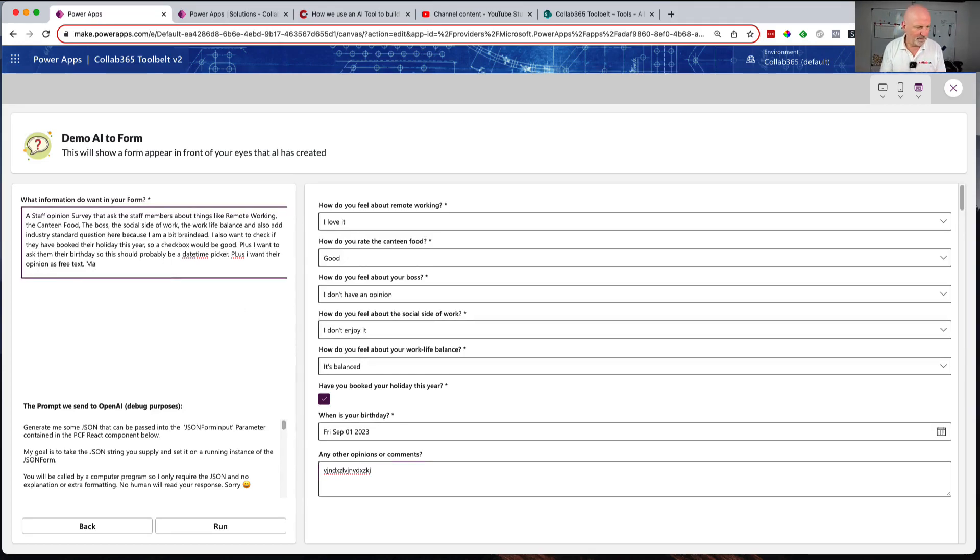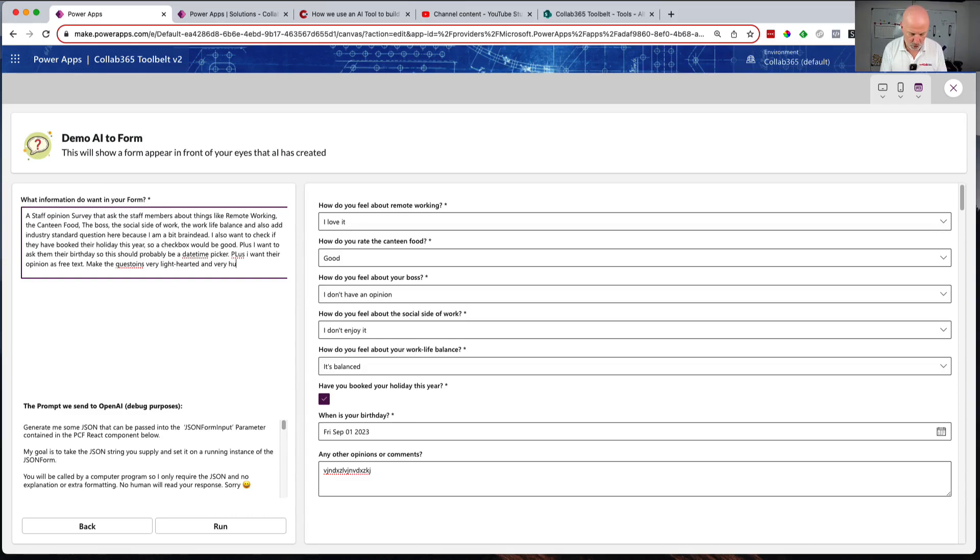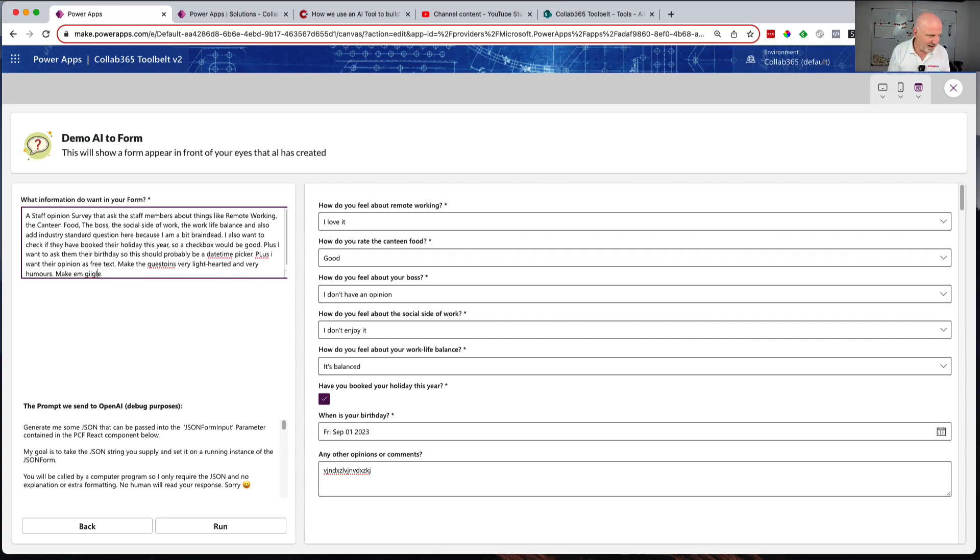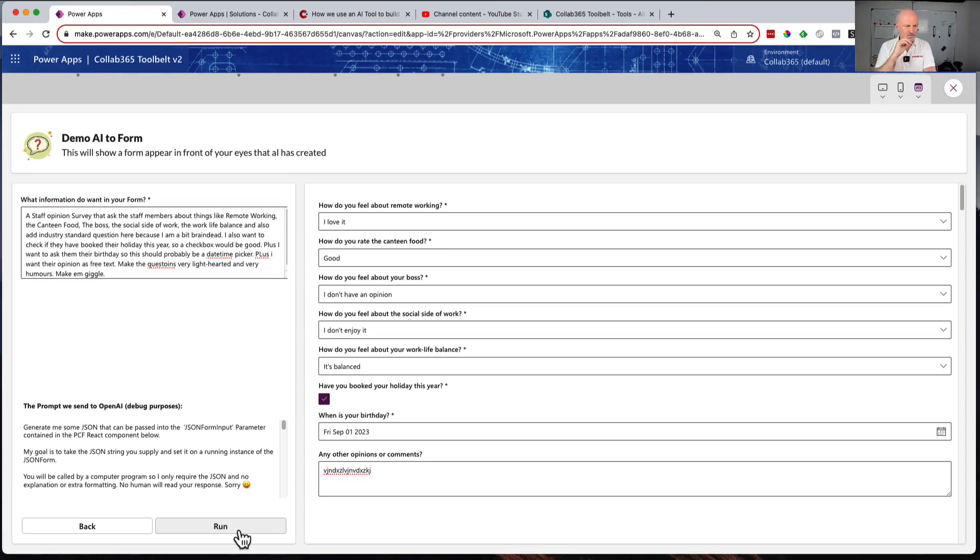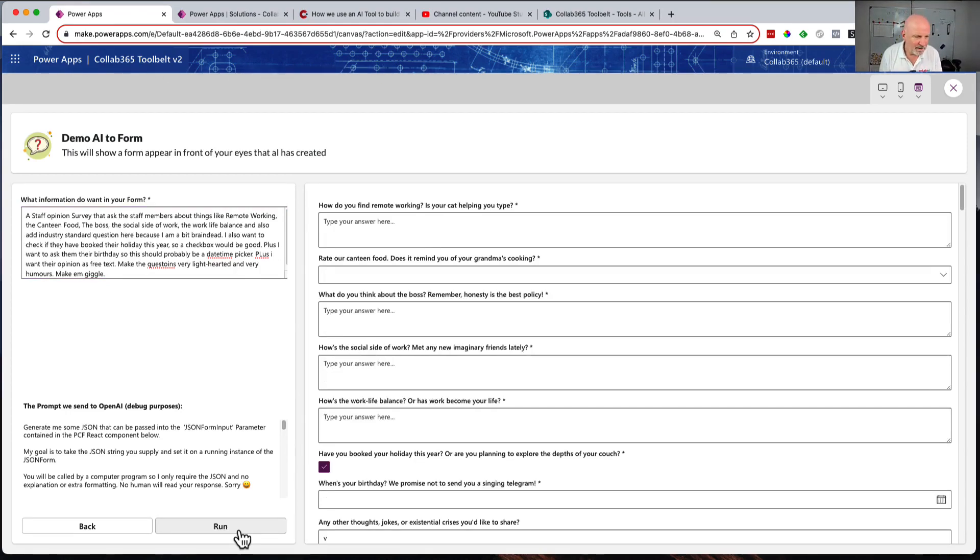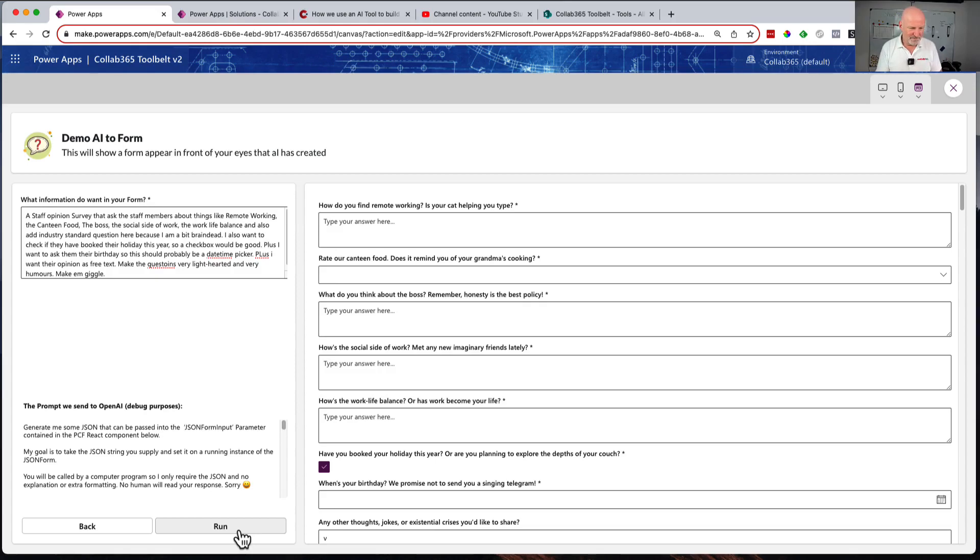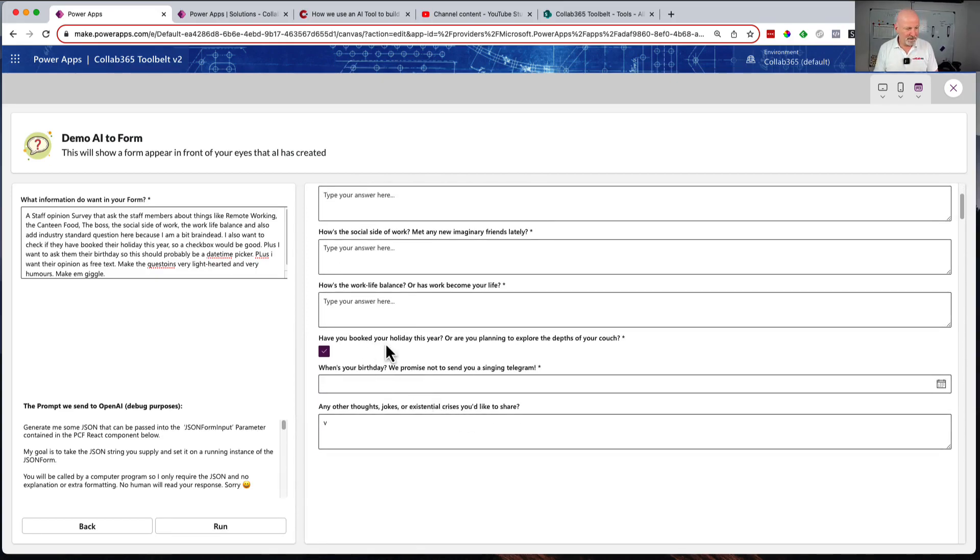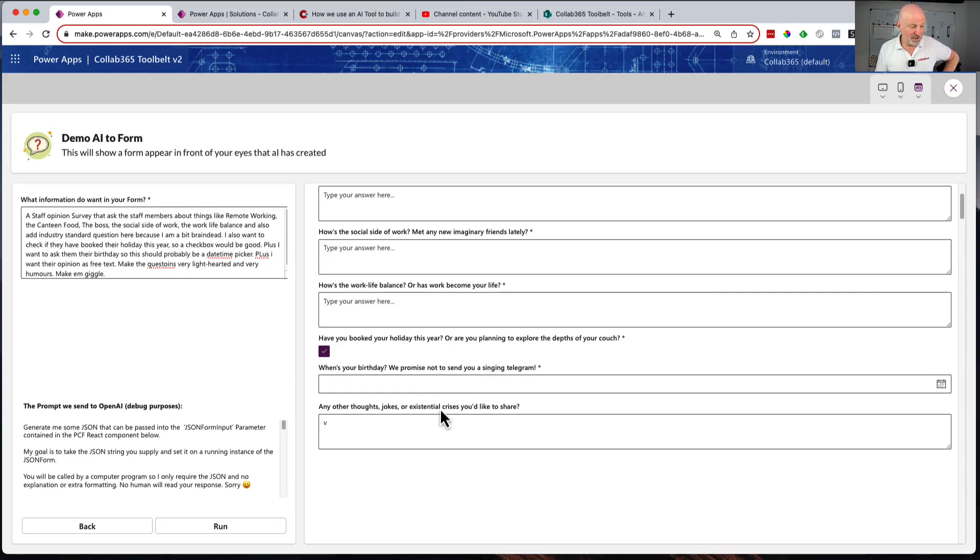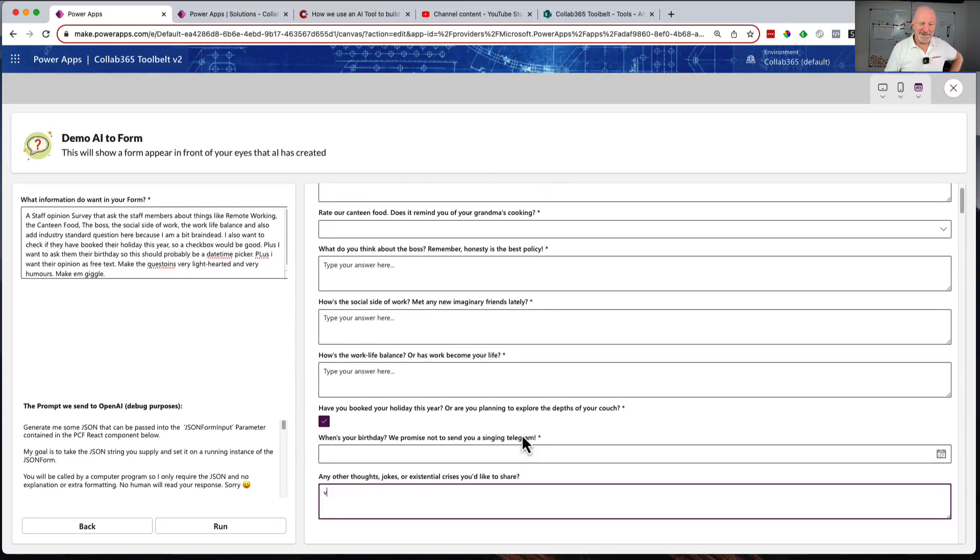One thing we can have a bit of a play with - make the questions very light-hearted and very humorous, make them giggle. Let's run that one. How do you find remote working - is it your cat helping you type? Rate our canteen food - does it remind you of grandma's cooking? What do you think about the boss - remember honesty is the best policy? How's the social side of work - many new imaginary friends? How's the work-life balance or has work become your life?